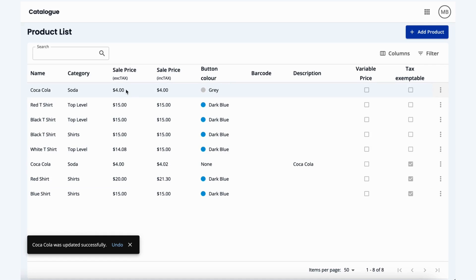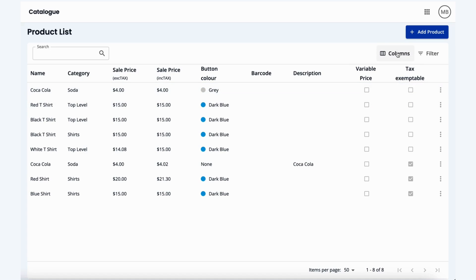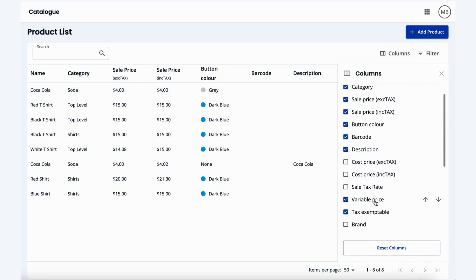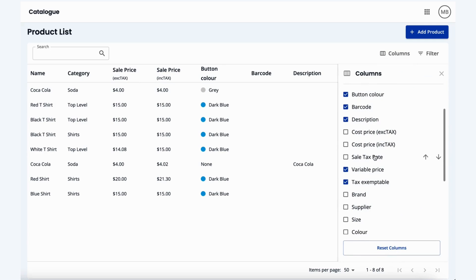We can also adjust sales price, cost price, barcode, and if this is going to be a variable price product, as well as tax exemptable, as well as every other field that you see in the columns below.